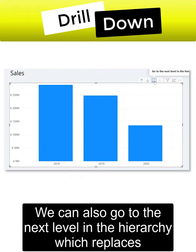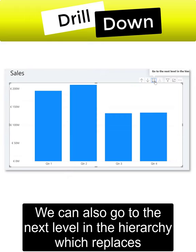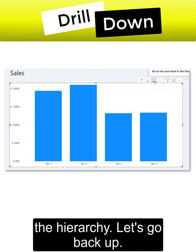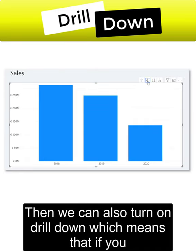We can also go to the next level in the hierarchy, which replaces the field that you were seeing before with the next one in the hierarchy. And let's go back up. Then we can also turn on drill down, which